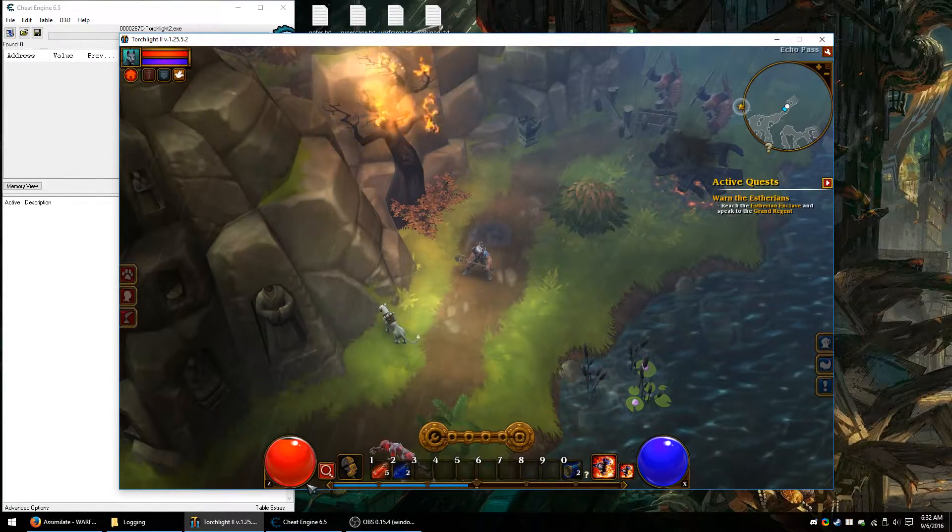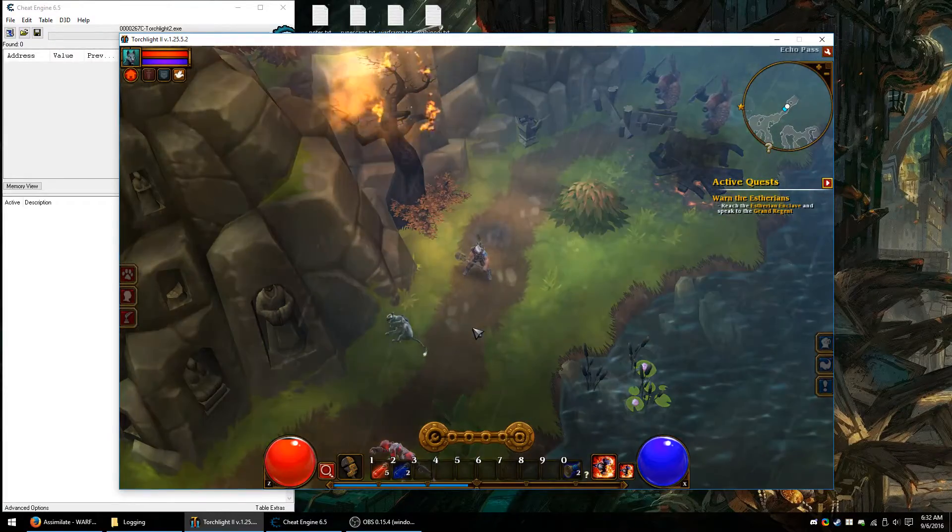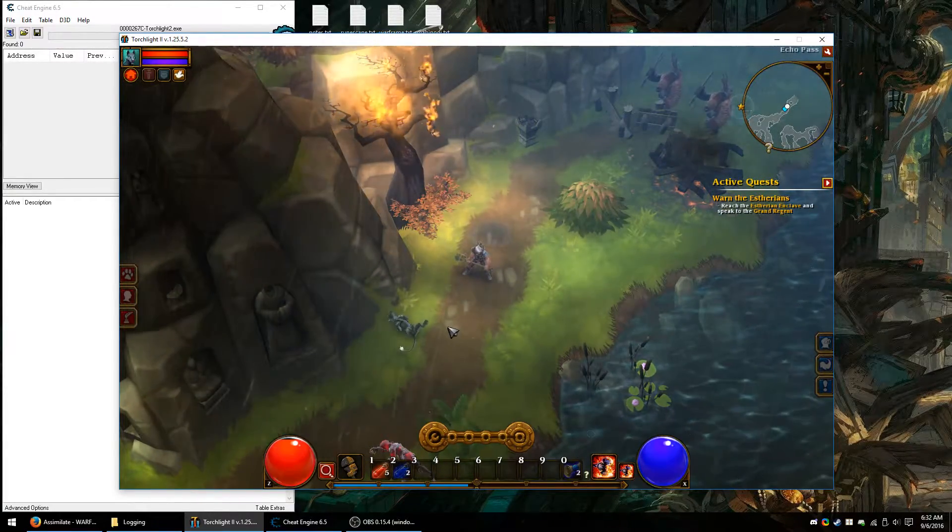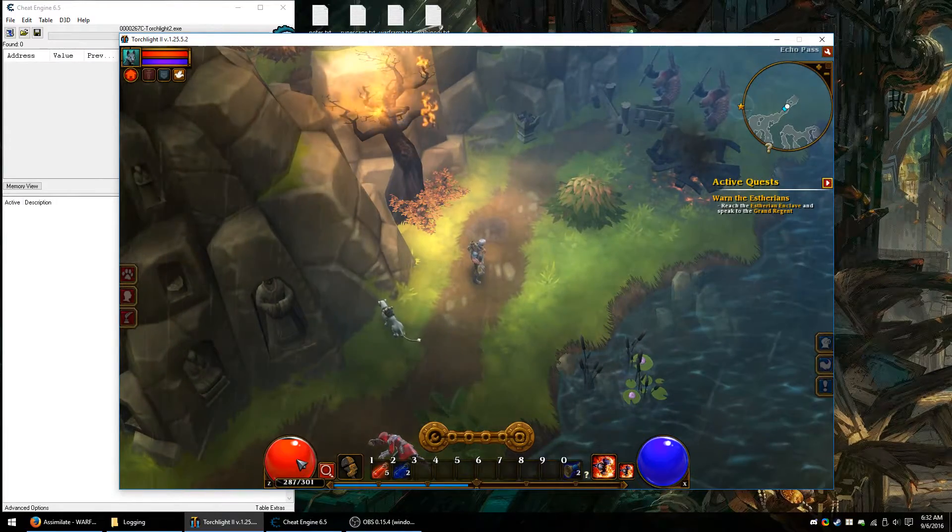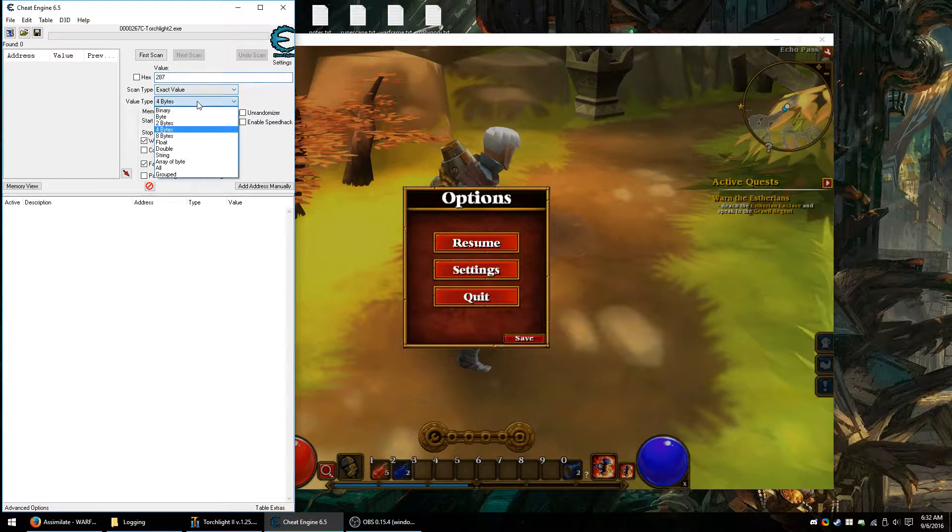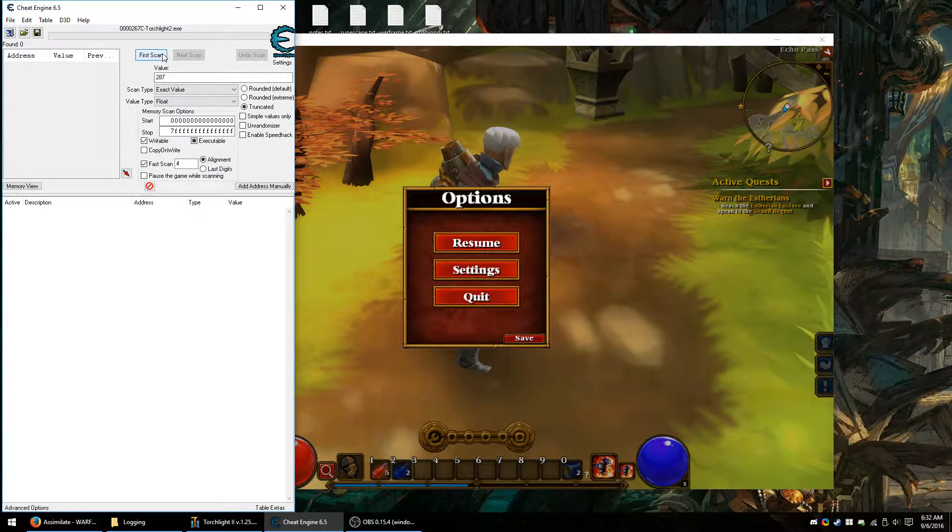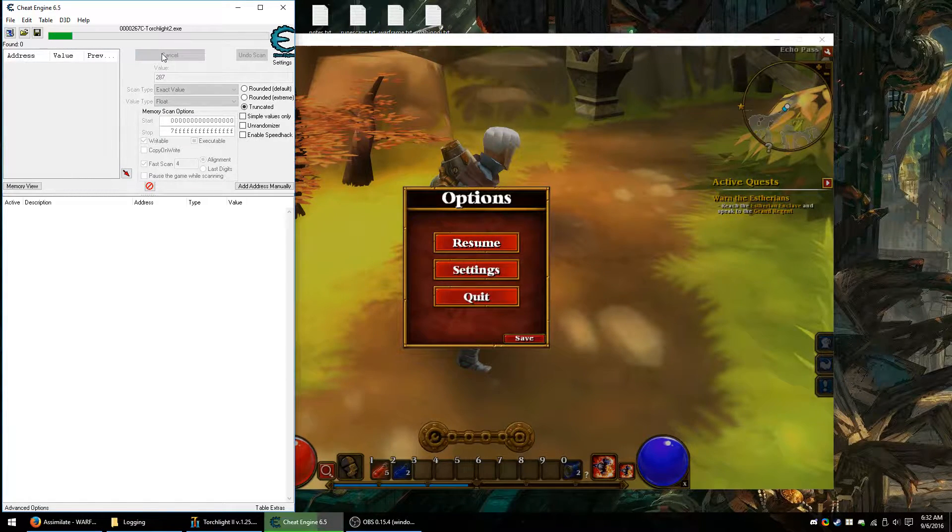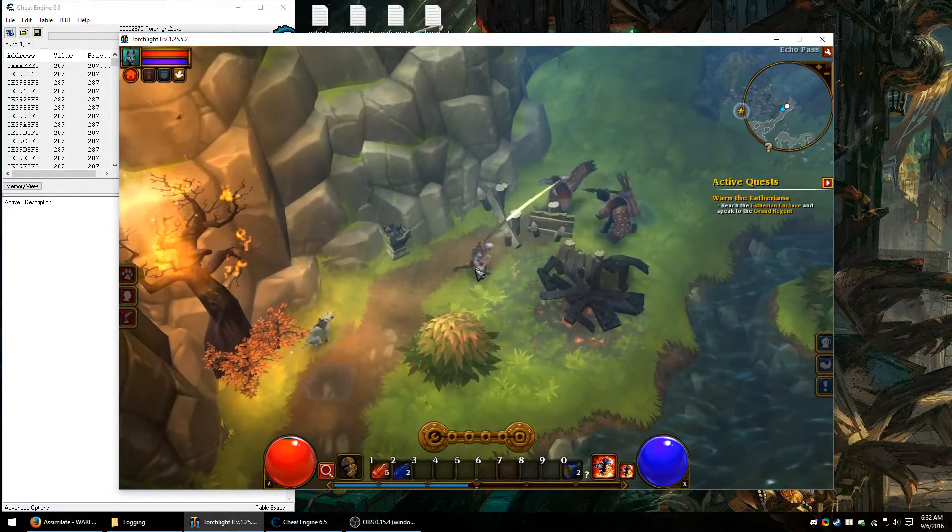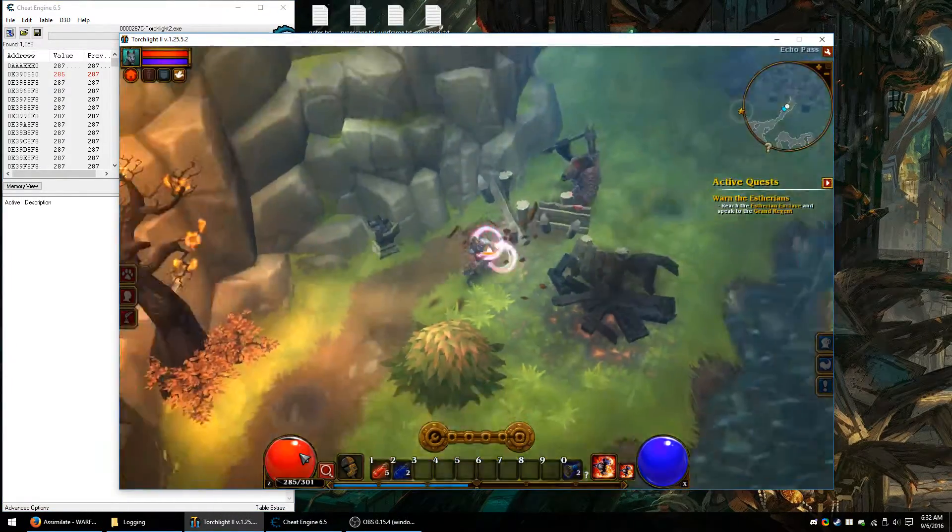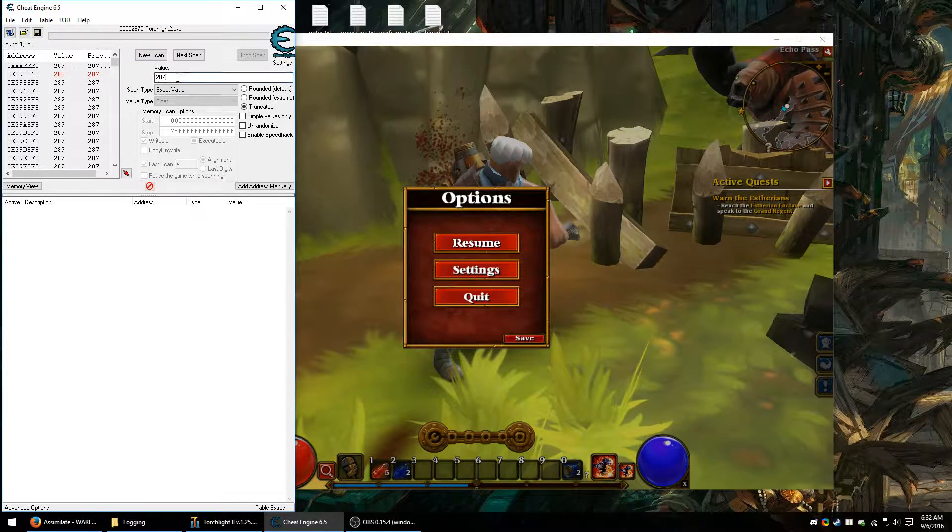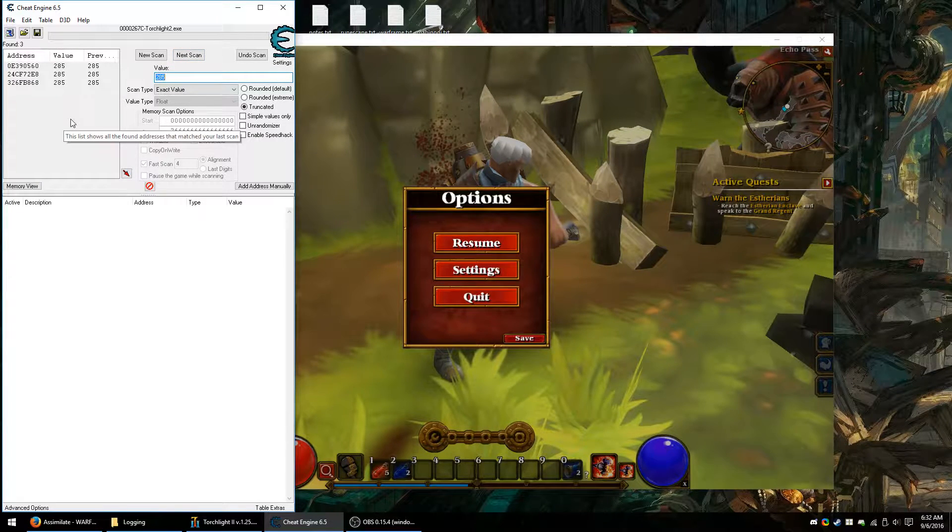We're just going to assume here that the player's health and MP and stuff like that are in the player's structure. So currently the health is 287. I know it is a floating point. Let's wait for it to change. Let's see here, get hurt. 285. Next scan.